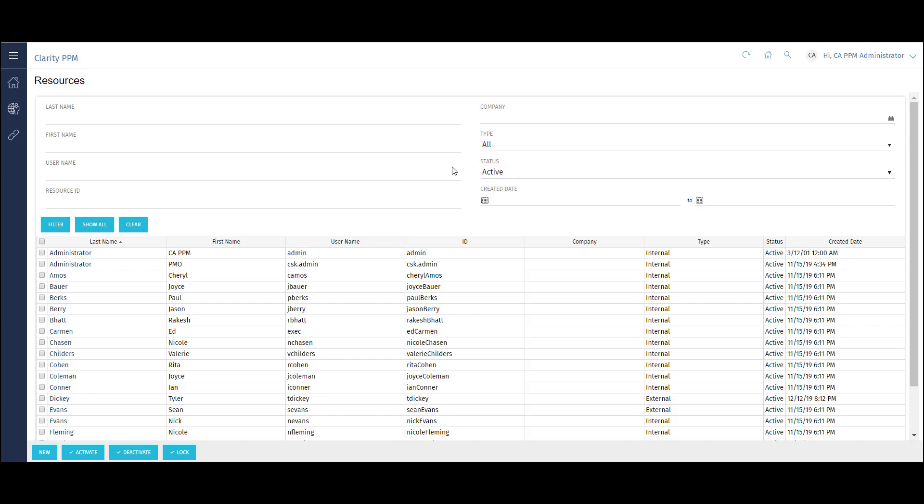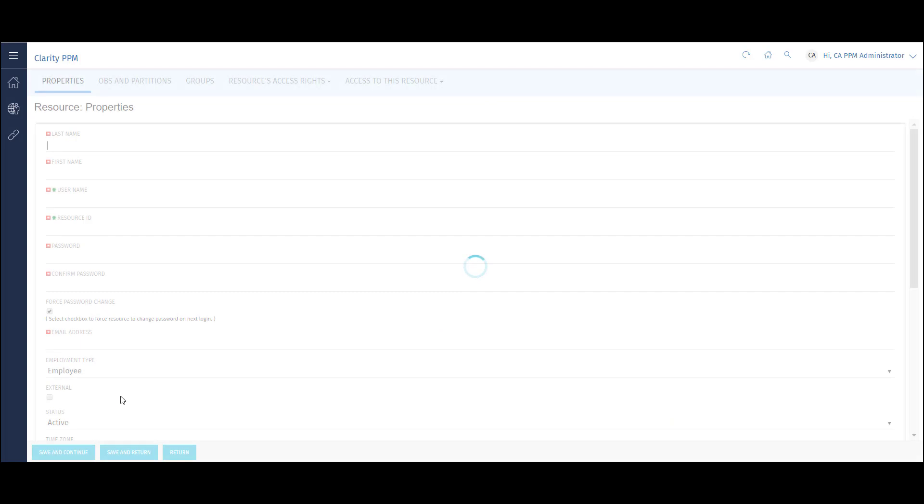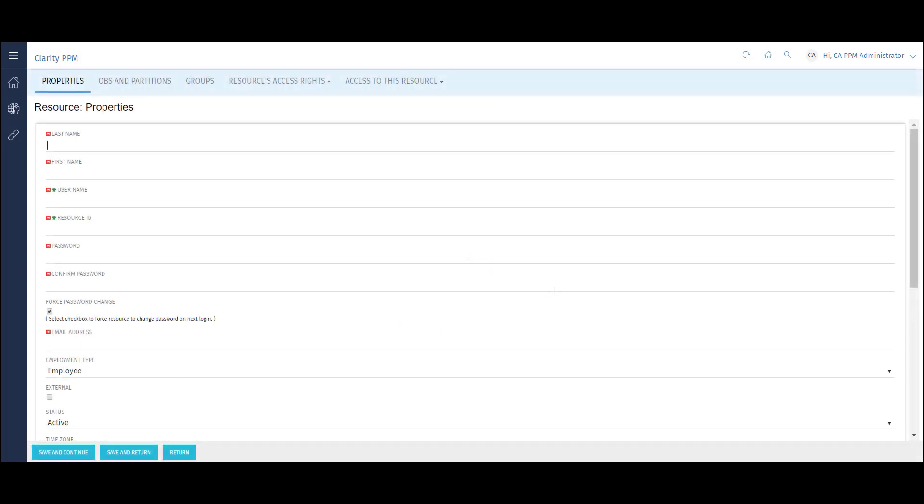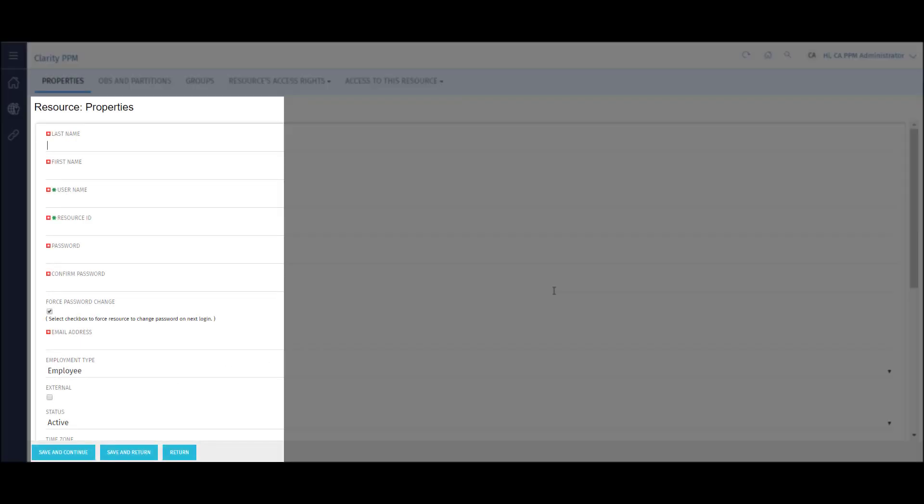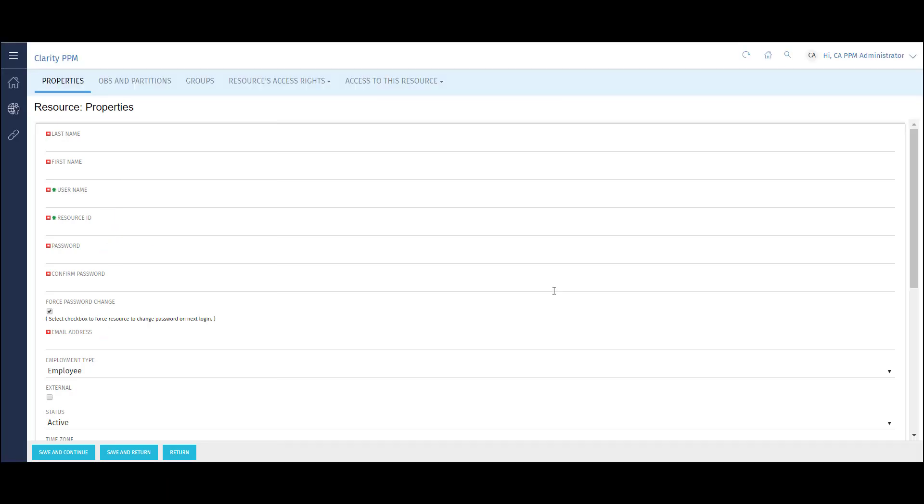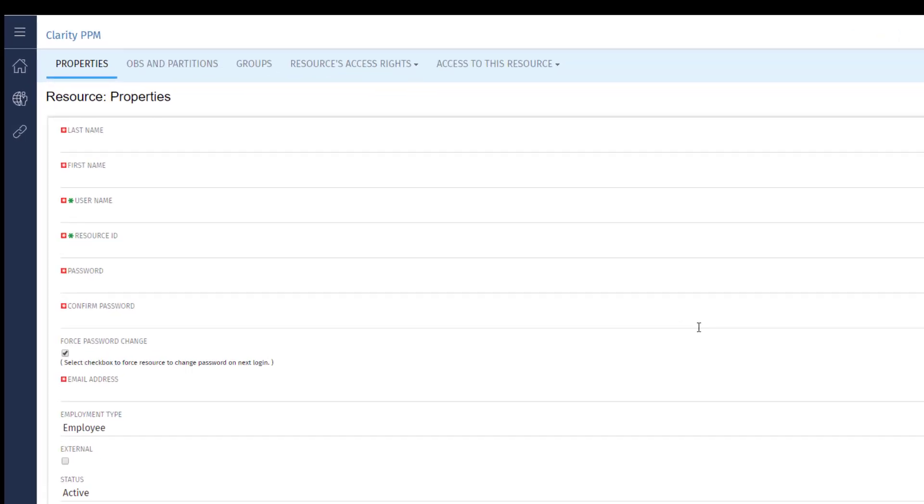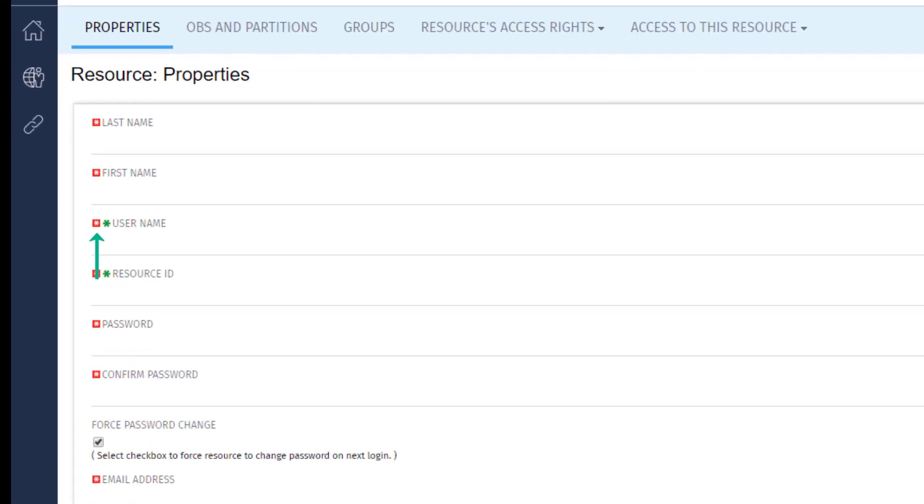To create a new user, click on the New button. Here I can build out the key properties of the user like name, username, resource ID, password, email, and more.